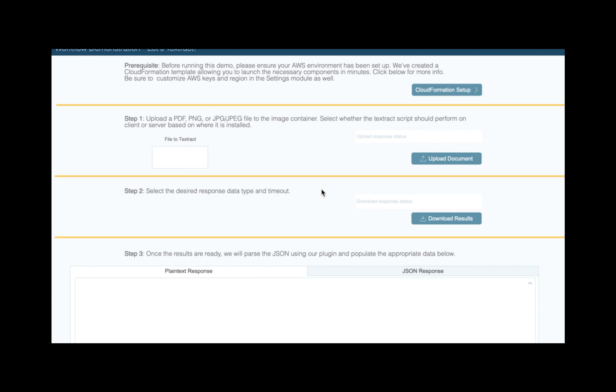Now that we've got our AWS account, our CloudFormation template deployed, and our AWS keys stored in FileMaker, we're ready to Textract.